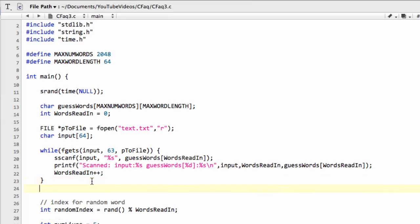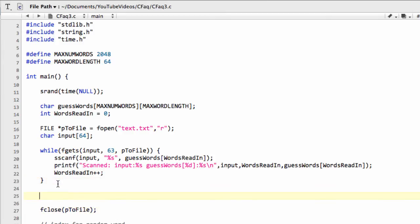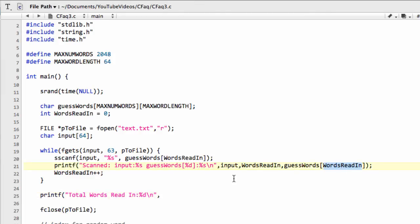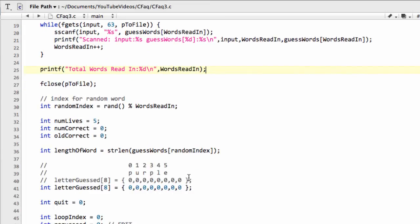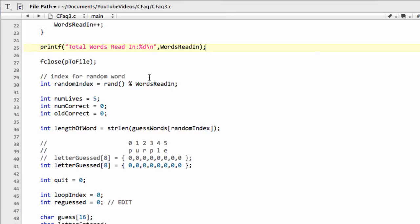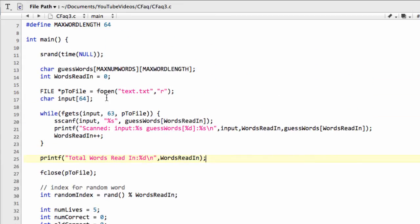So this then just prints the information out as we're reading it in so that we know that we've got it. And that's actually all we need to do. The only other thing we need to remember to do is once we've finished with our file, we need to actually close our file. So we call fclose and then p2file, and that's it. That's closed the file. What we can also do here is just do a printf and do total words read in, like so, just for a little bit of completeness. And I'll just take a copy of the words read in. So that's that done then, actually, and that should have read all of our words in from the file.